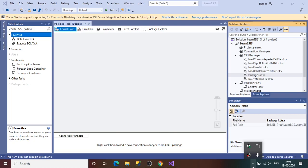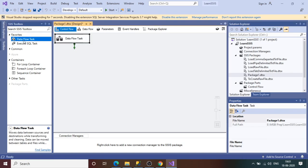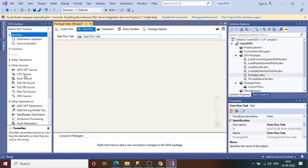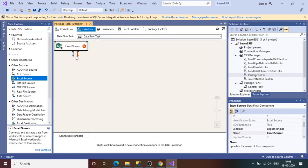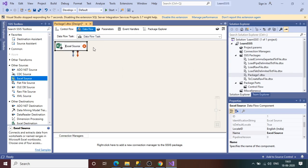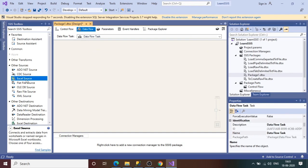Hi all, welcome to my channel. In today's session we will learn how we can load data from an XML file. In earlier sessions we have learned to load data from many sources like Excel, flat file, OLEDB, and raw file. Now in this session we will learn how we can load data from an XML file.